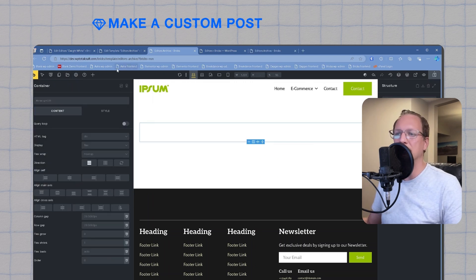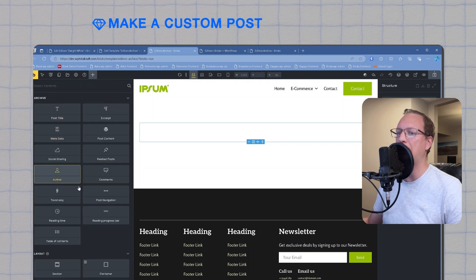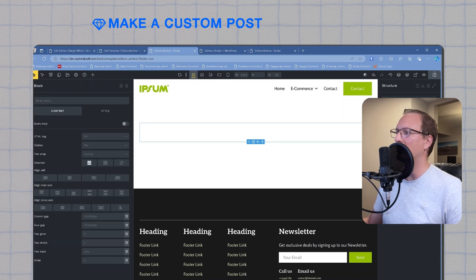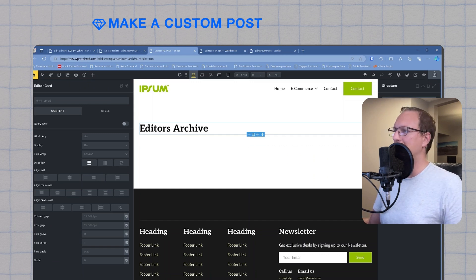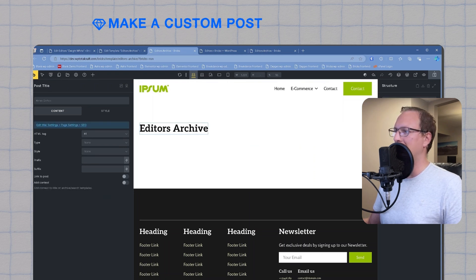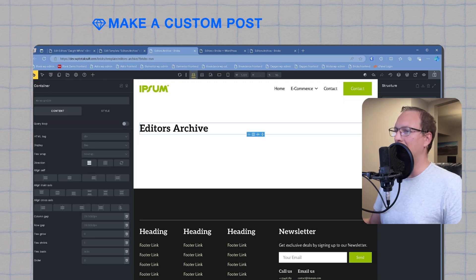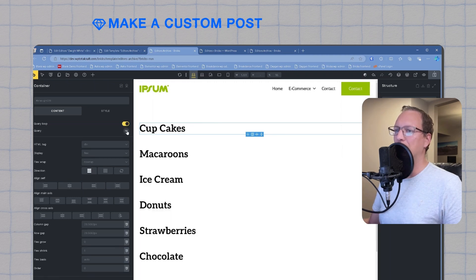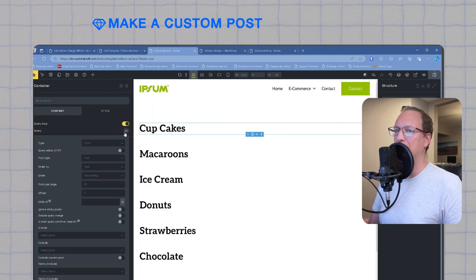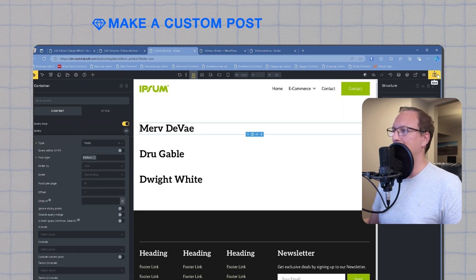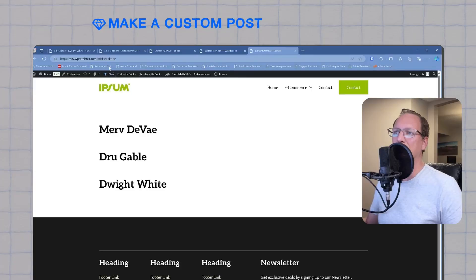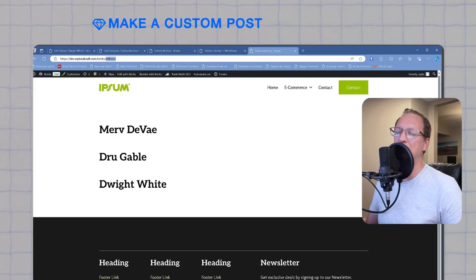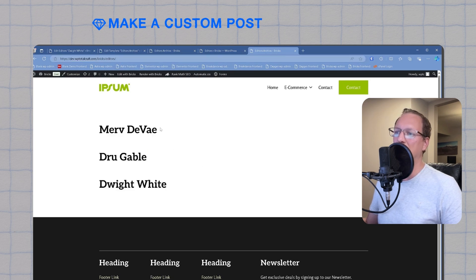Now that our template is applied, we'll add a section and a container to our template. Then we'll add a block inside the container. We'll rename the block to card. You should end up with this cascading layout: section, container, editor card, which is a block, and it has a post title inside it. Now we're going to go to the container level, select it, select the query loop slider to turn it on, and then we're going to hit the query button. We'll choose posts, editors, and we'll hit save. To check if our work was successful, we'll go to the front end of our website and add slash editors to the end of our domain. You will see that we have a working query on our page now.